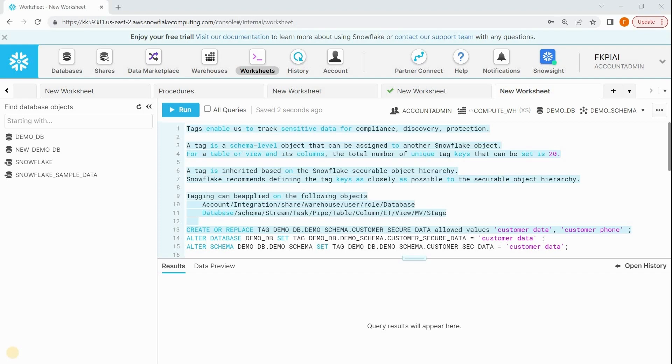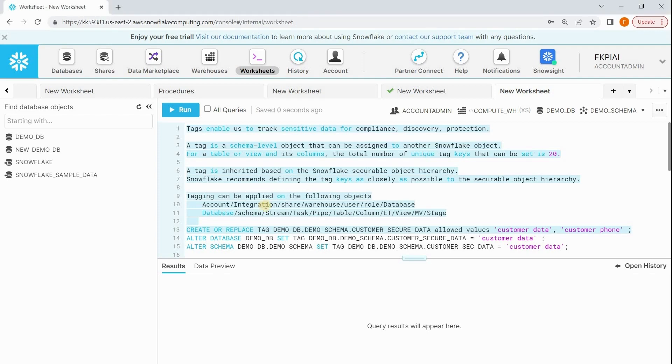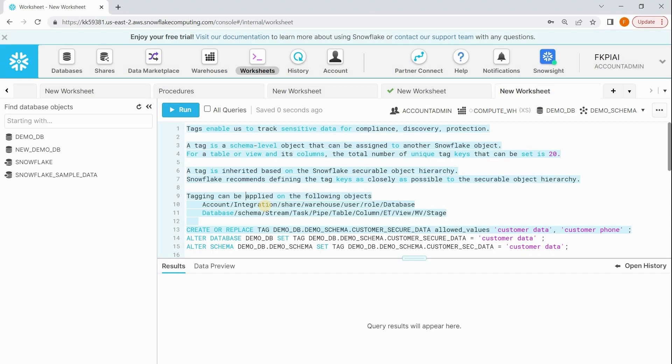Basically, tag is a schema-level object. Like how your tables and views are stored under the schema, tag is also a low-level object. You can create a tag under one schema and apply it to any other schema residing in different databases. One more important thing is tag inheritance. Once you assign a tag to the database, it will be applied to corresponding schemas and the objects under that particular database.